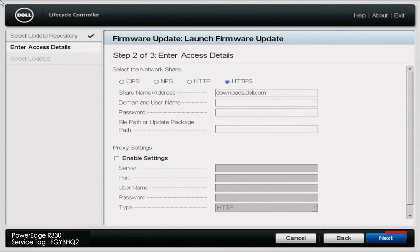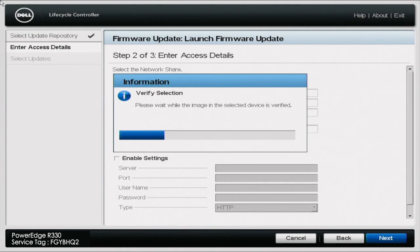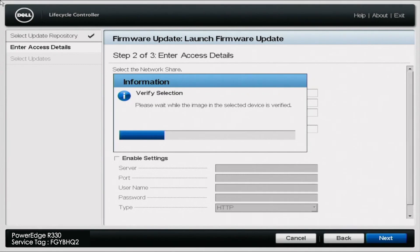This might take a little bit of time to load. But what this is going to do is verify the selection. And it's going to pull all of the updates from that network share. So we'll just go ahead and fast forward real quick.